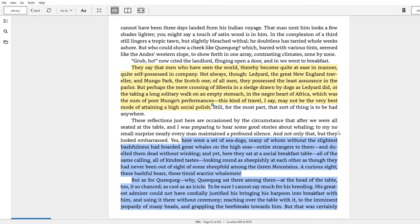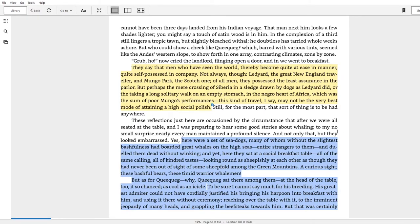'And yet here, as they sat at a social breakfast table, all of the same calling, all of kindred tastes, looking round as sheepishly at each other as though they had never been out of sight of some sheepfold among the green mountains. A curious sight. These bashful bears, these timid warrior whalemen.'